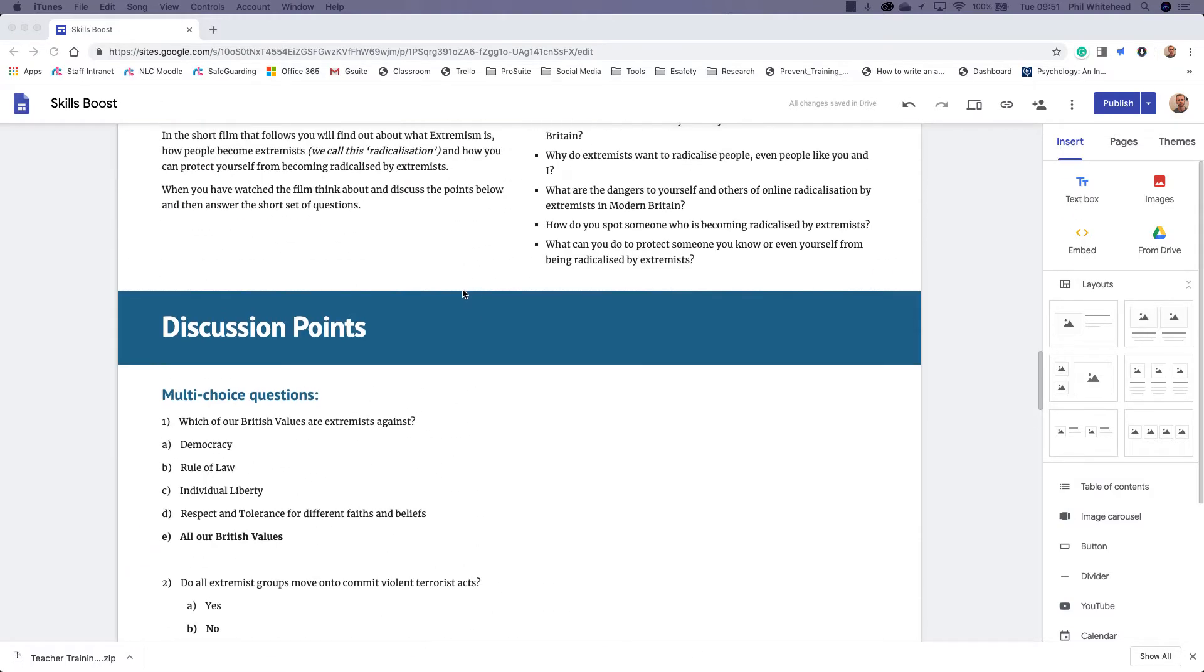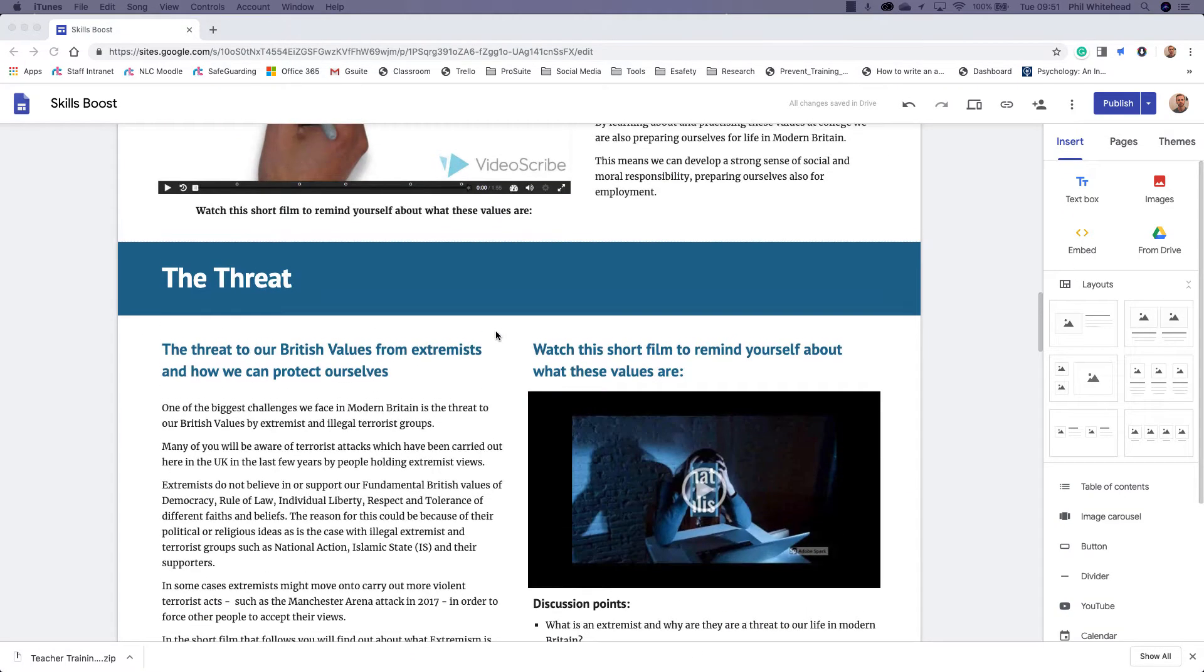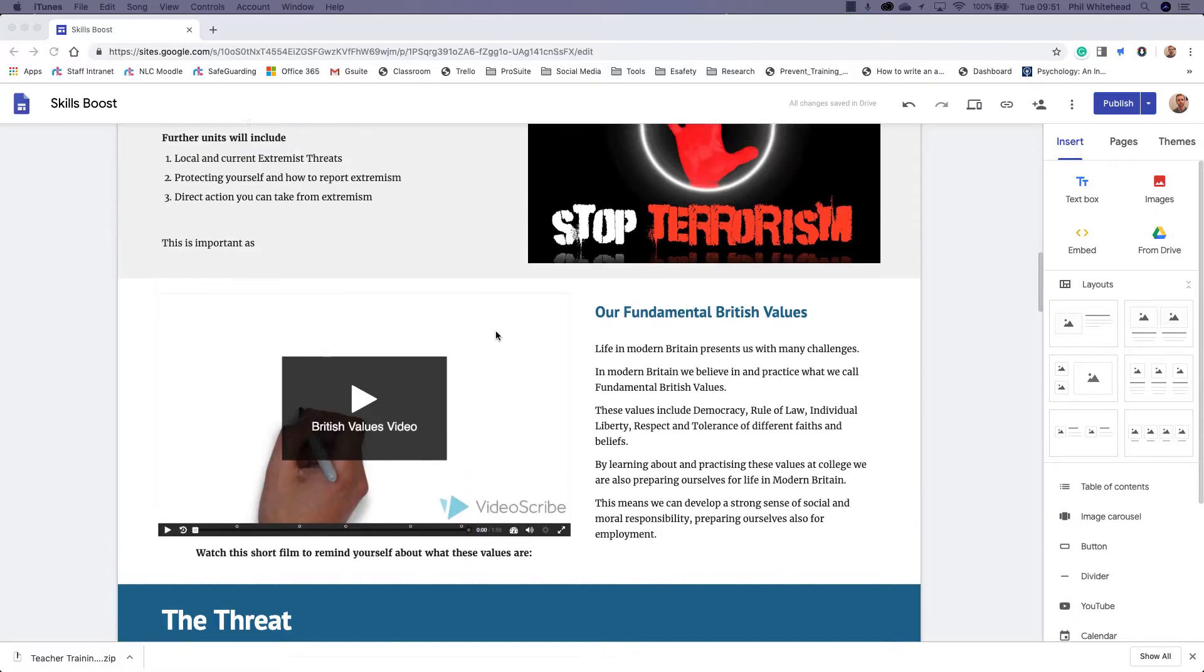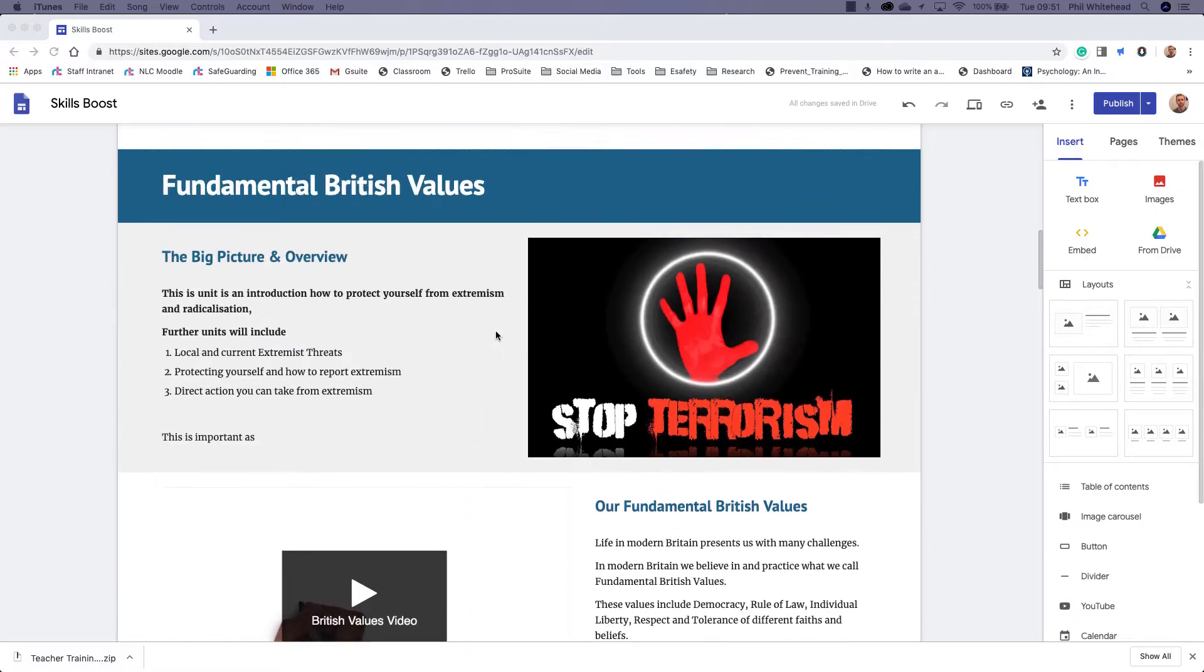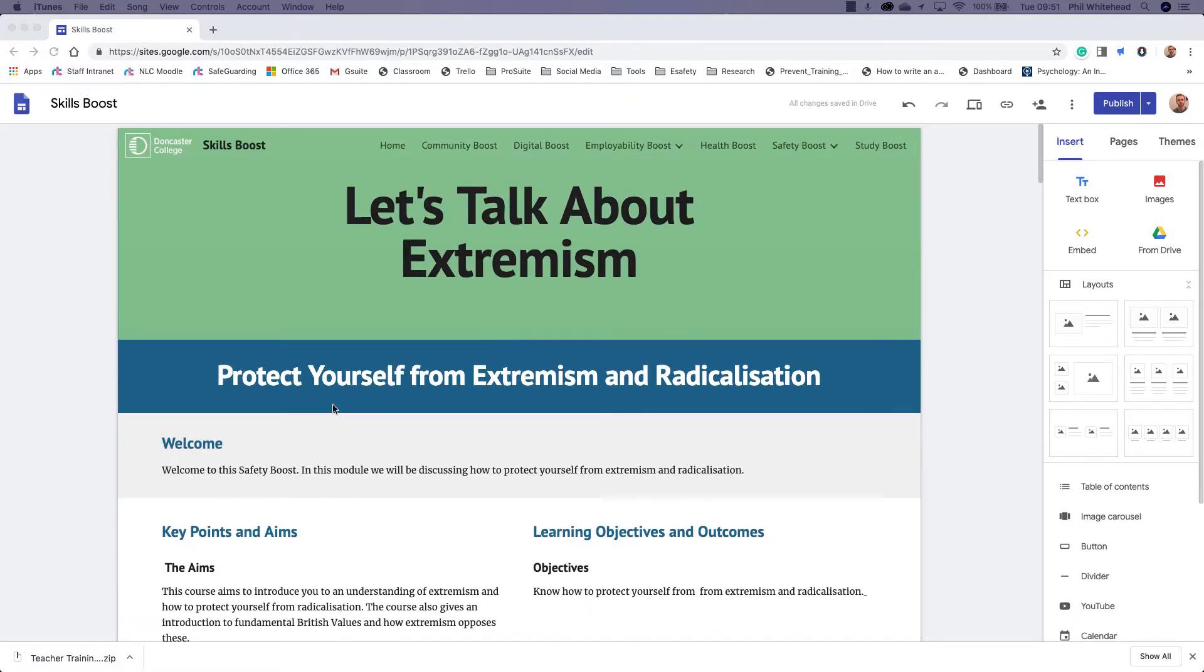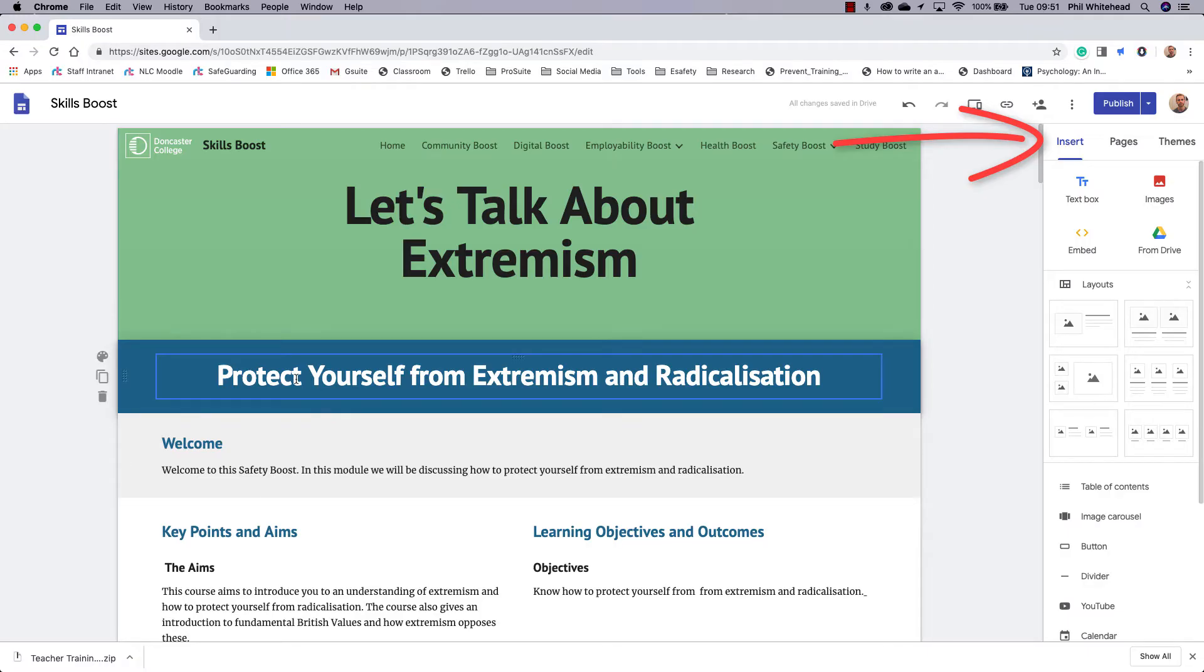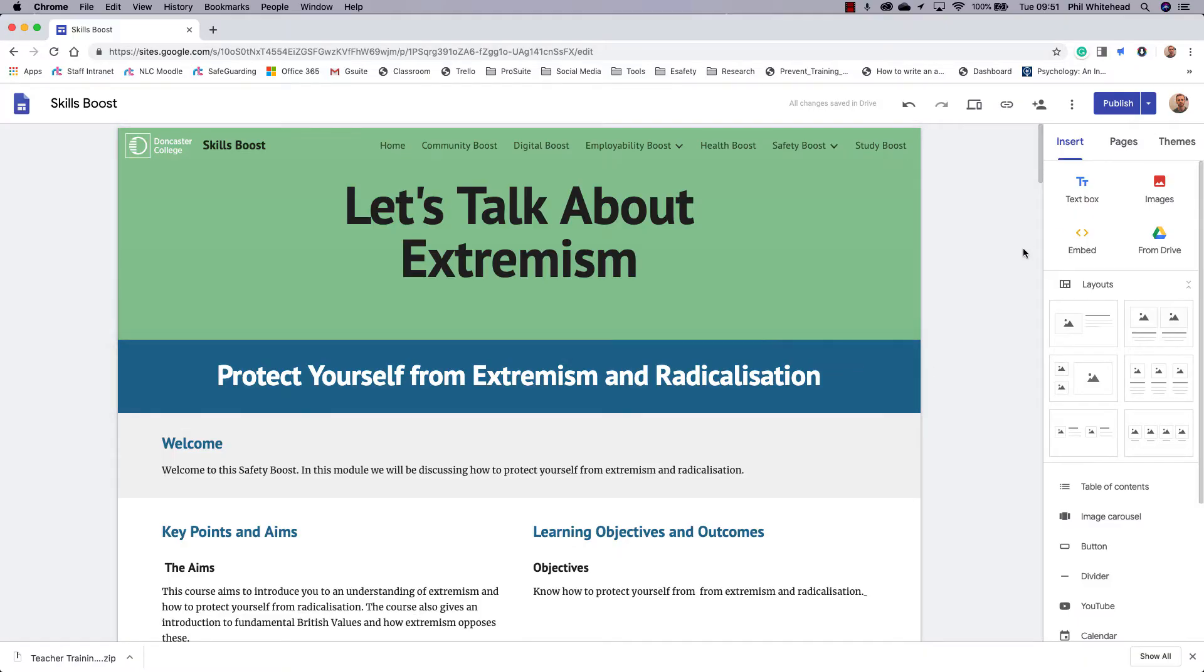Now this website is about teaching students about how to protect themselves from extremism. It's one of our college websites, but it's quite a big page. So under welcome, what I want to do is insert a button that is going to allow me to link to separate sections. So what you need to do is you click insert and then you would click button.